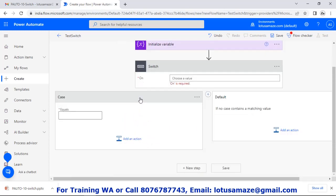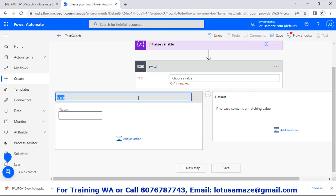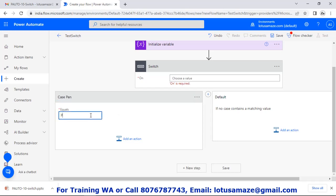You can observe that by default we have two cases: case one and the default. If case one is true then it will execute that block; otherwise it will skip case one and move to the default. We can rename these cases. For the 'On' field in the switch, we specify which variable has to be compared — we will take 'product' because we will compare the product with the values pen, mouse, or other.